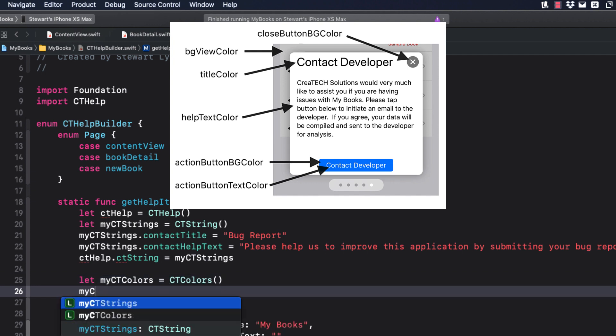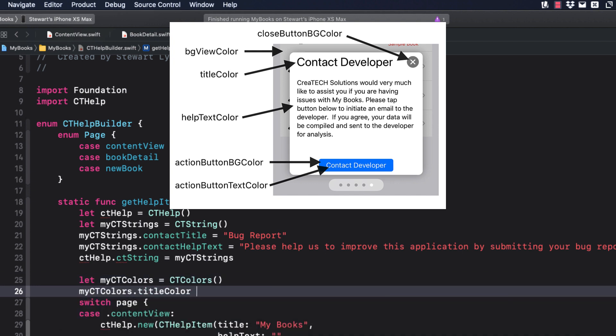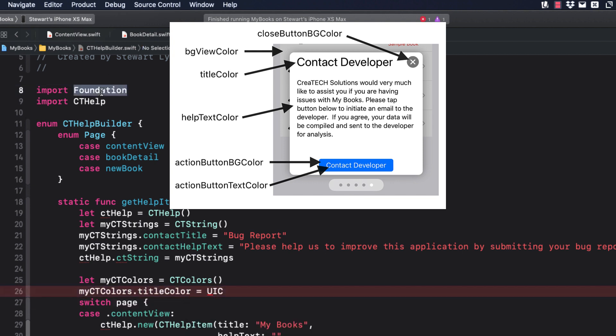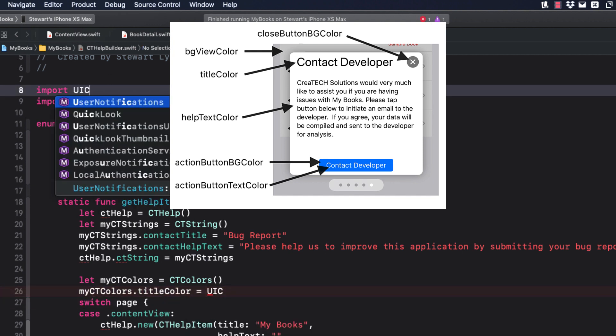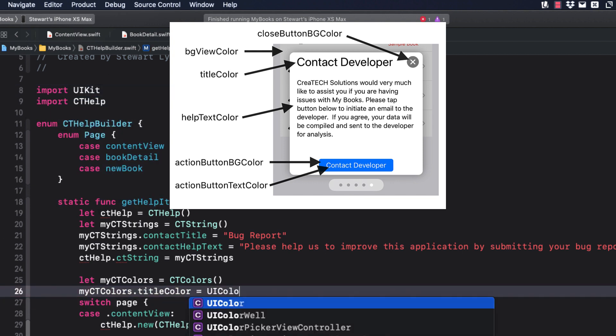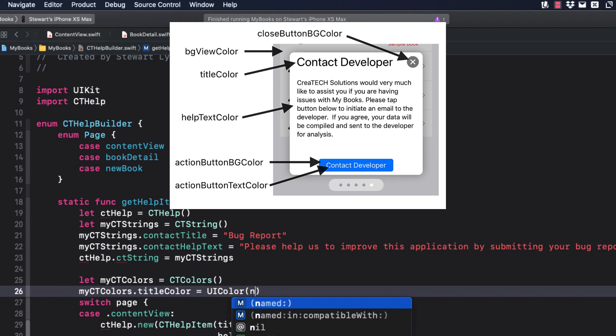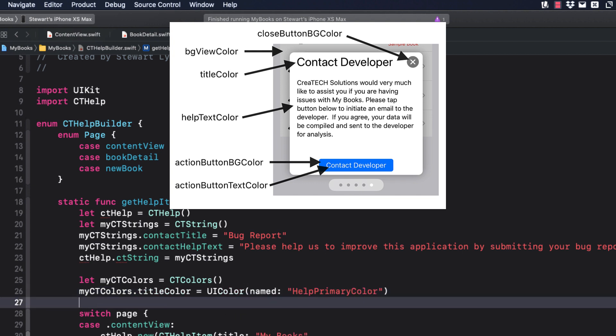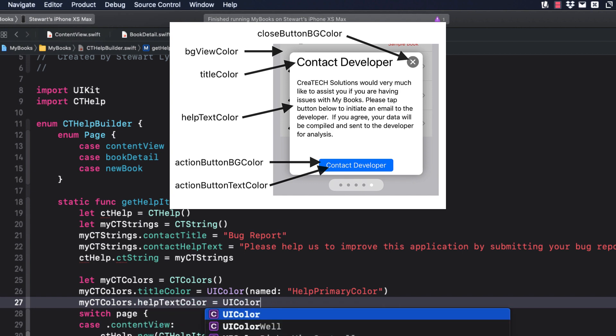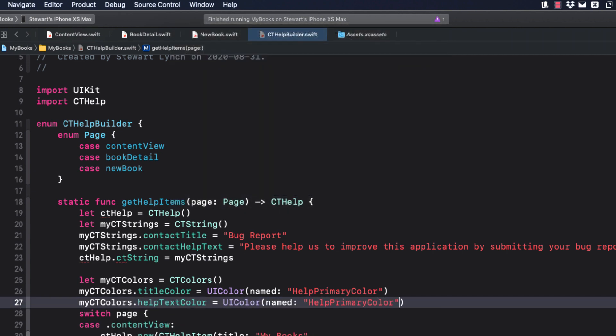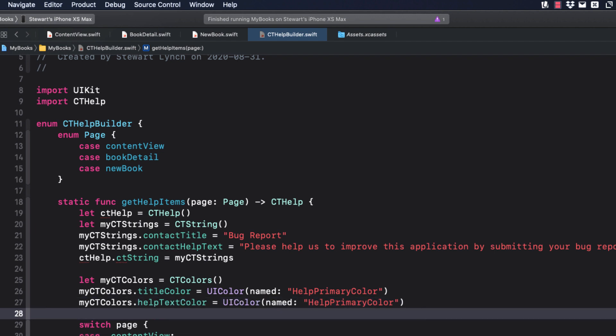I'm just going to change the Title and Help text colors. You'll have to change the import from Foundation to UIKit to get access to the UI color. You just create a new instance of CT colors and complete one or more of the optional parameters. Now you can assign this to the CT colors property of the CT Help instance.